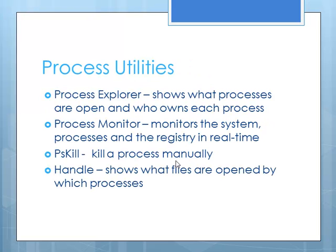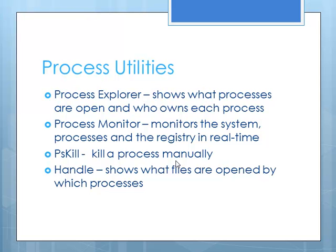In the Process Utilities category, Process Explorer is one that's similar to the Task Manager that's built into Windows, but it's much more detailed. We did cover this somewhat in our Intro to Operating System class if you were at RCC. Process Monitor is another one that monitors all of the processes that are running. PS Kill is something that allows you to kill a process should you find a rogue one that you need to make it stop and it won't respond to the normal user interface commands. And then a handle, or the tool Handle, actually shows what files are opened and by which processes.